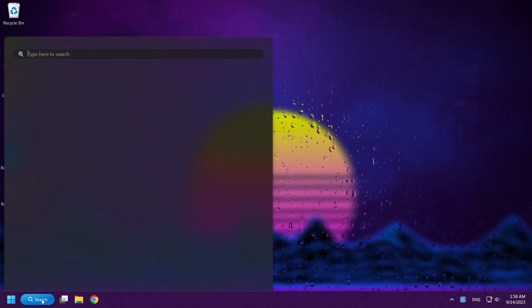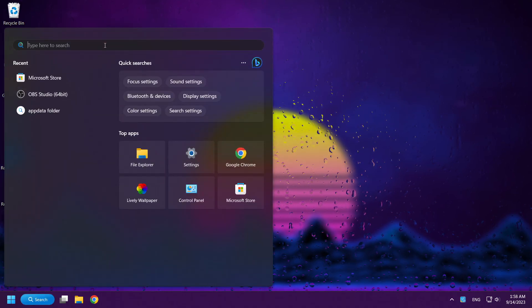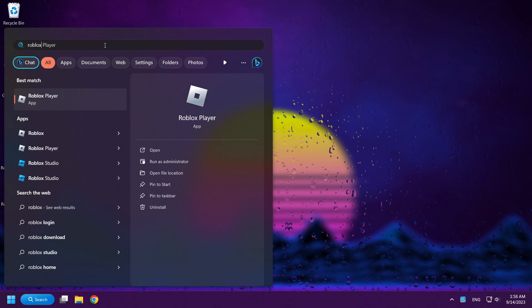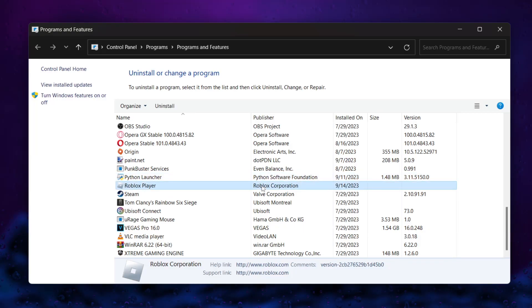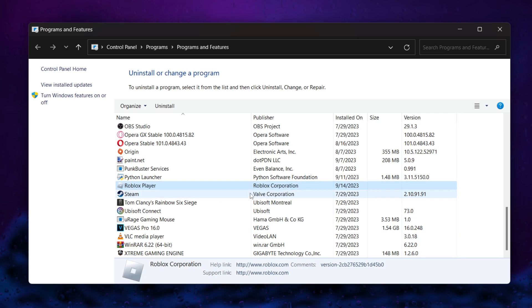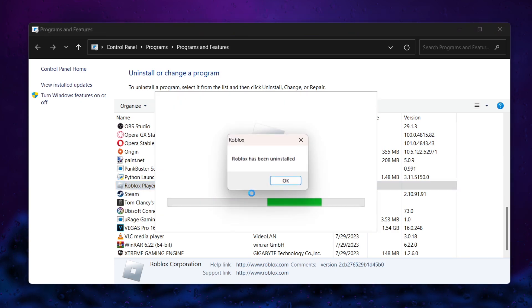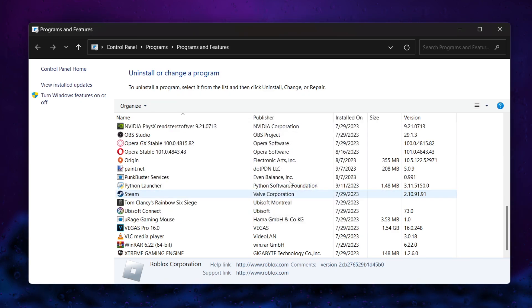Click the search bar and type Roblox. Click Uninstall and uninstall Roblox. Close the window.